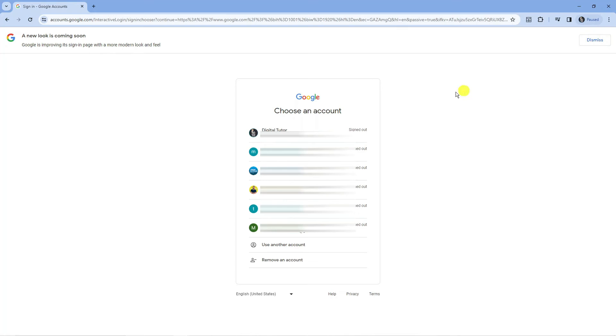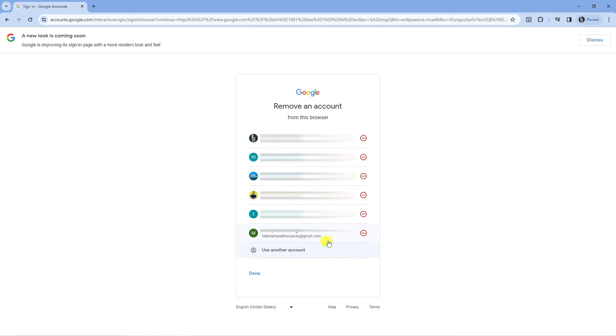From here this is going to load all your accounts and if you look at the very bottom you've got an option which says remove an account. Click onto this then press the red minus symbol next to the account that you want to remove from Chrome.